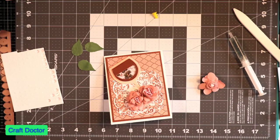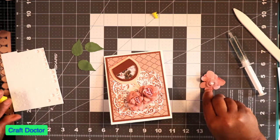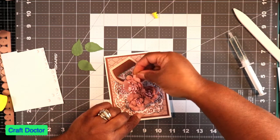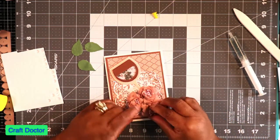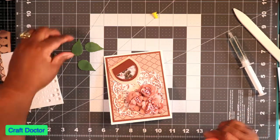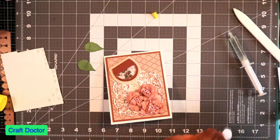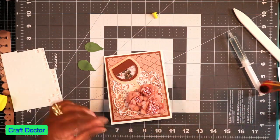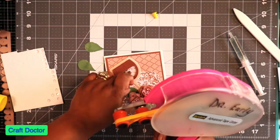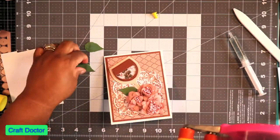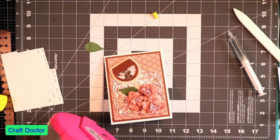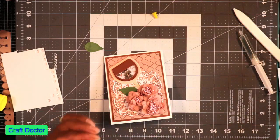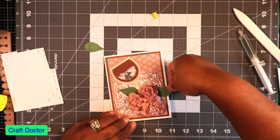So we're just going to put this like that. And I'm going to tuck this flower, I want to put it down here, right there. Then we have our little leaves and we're going to tuck our leaves in.